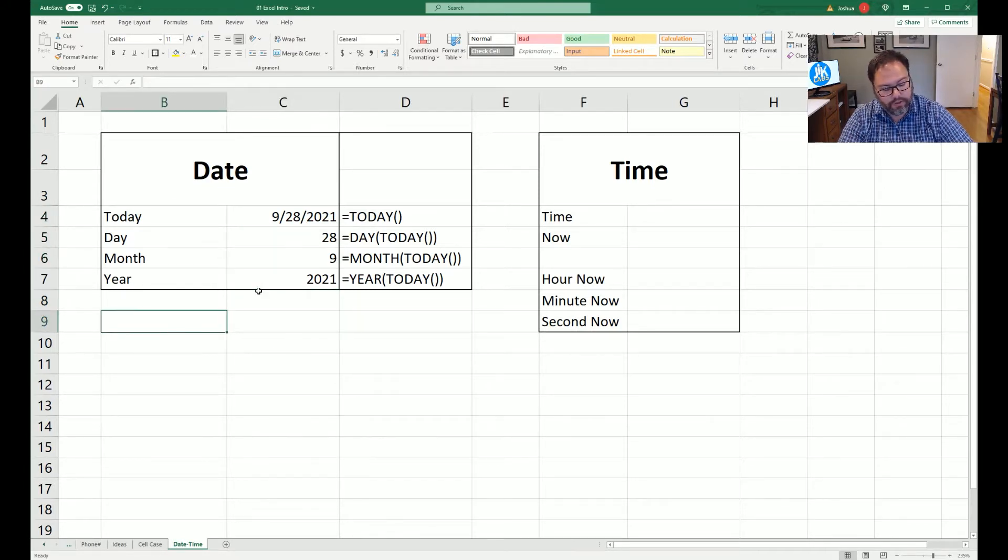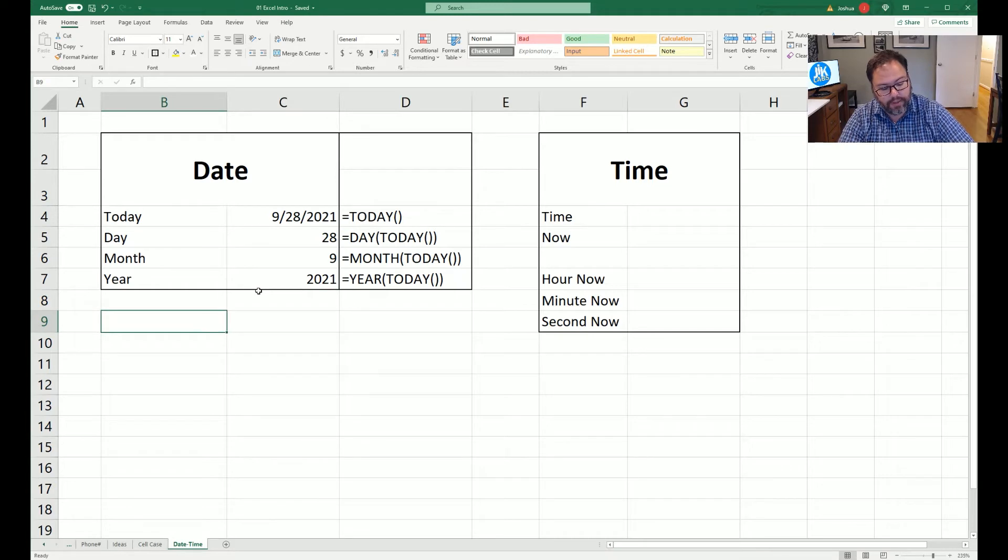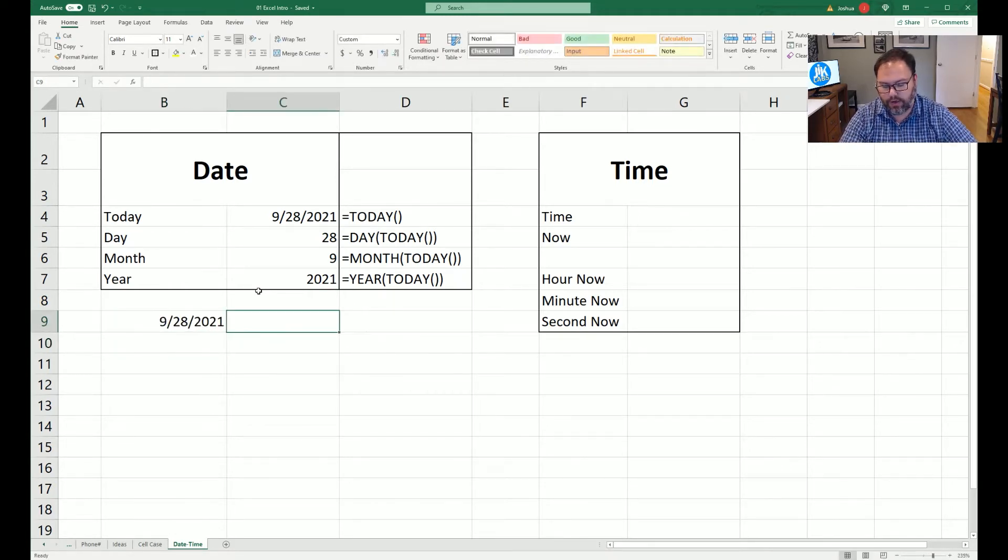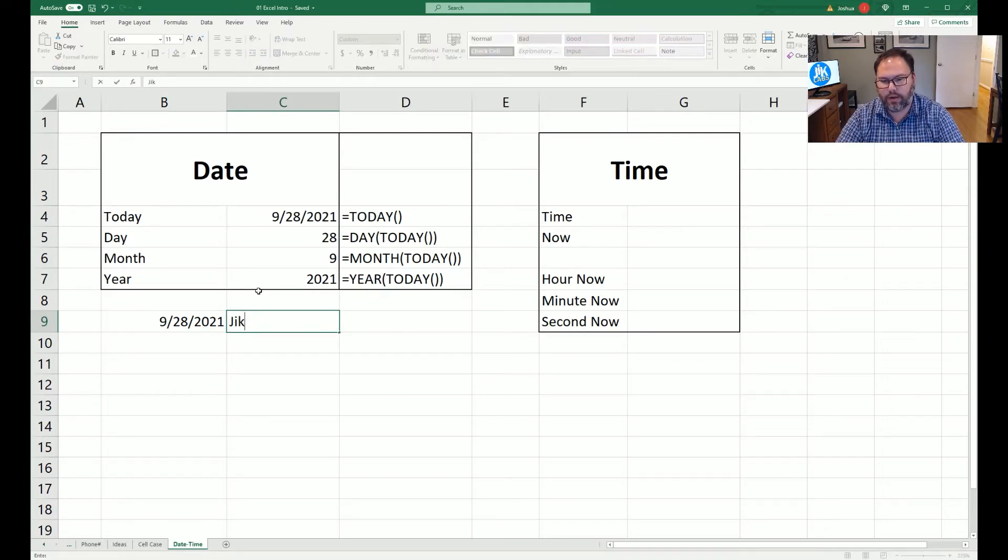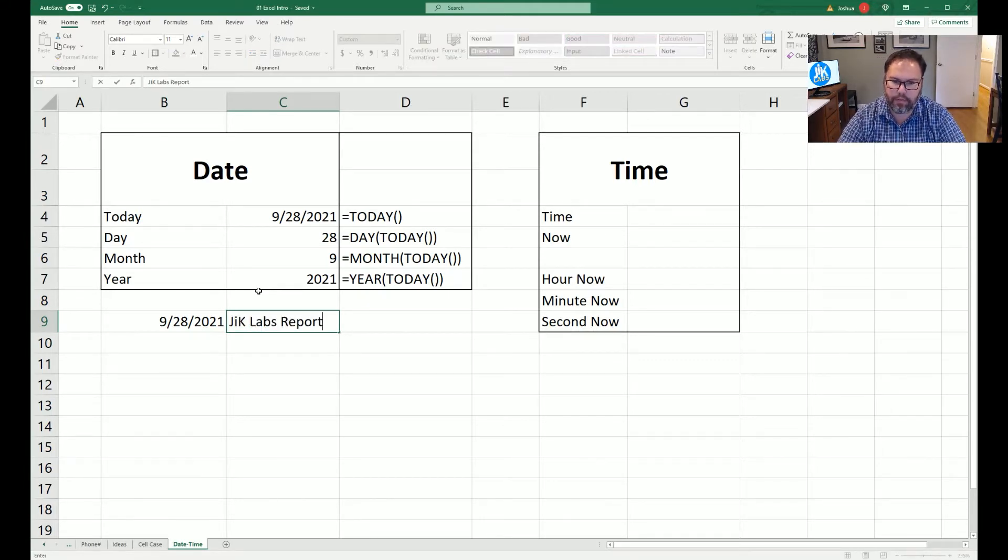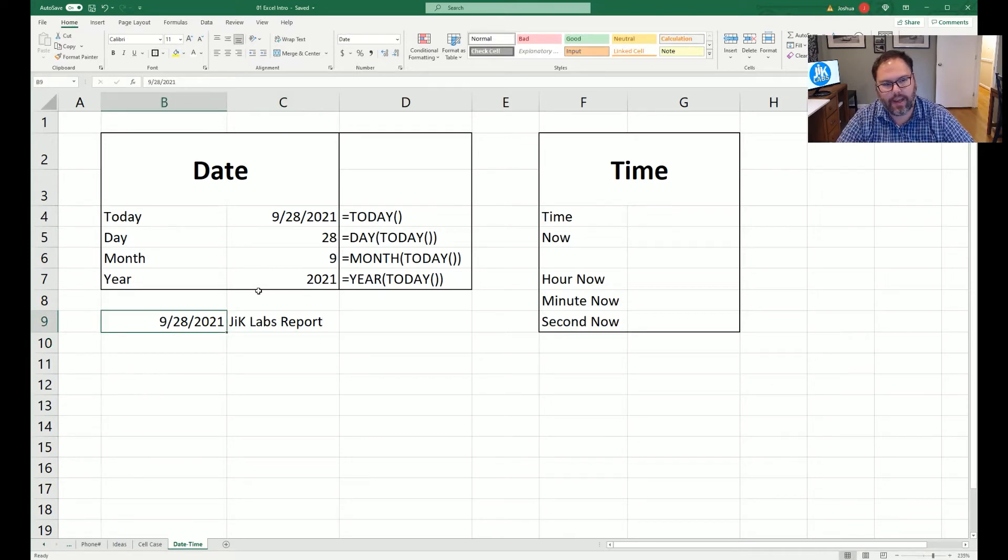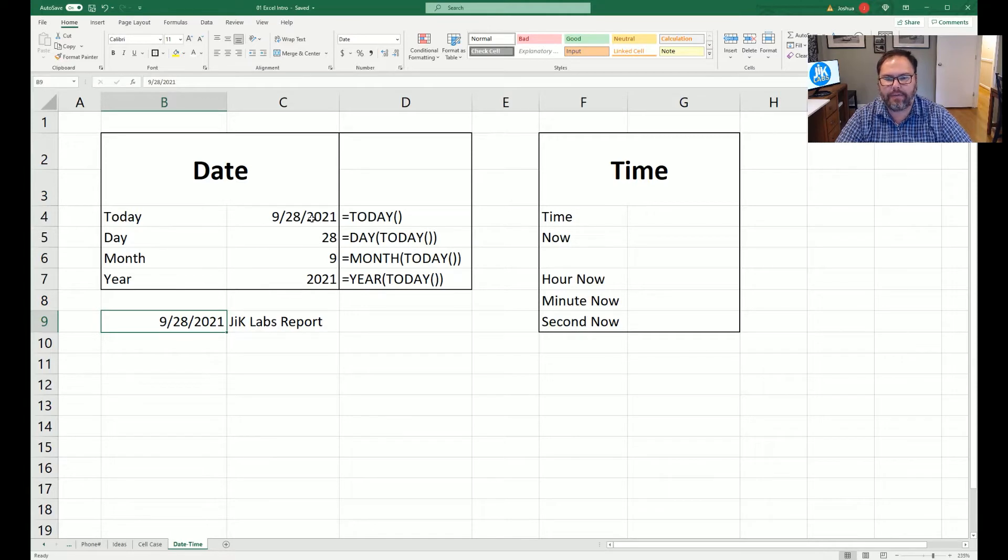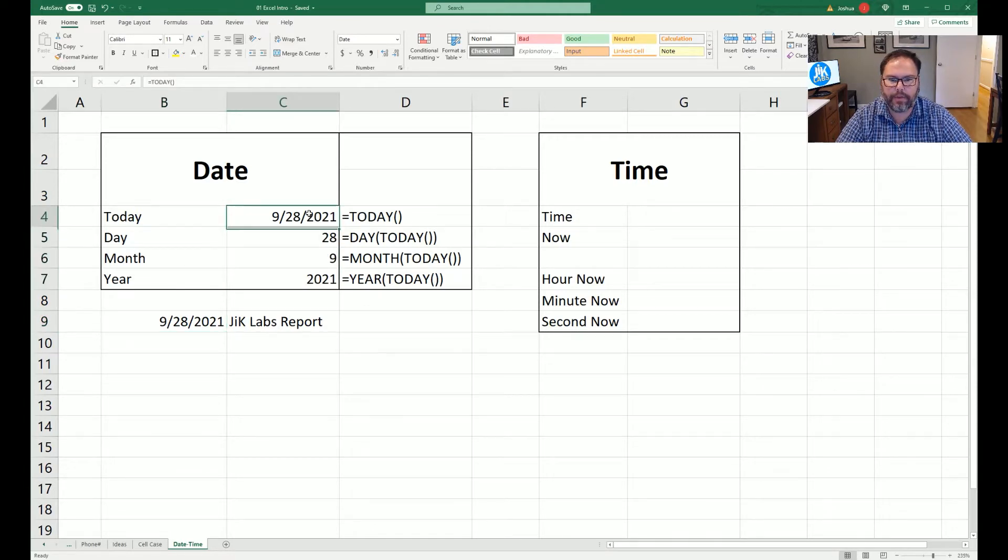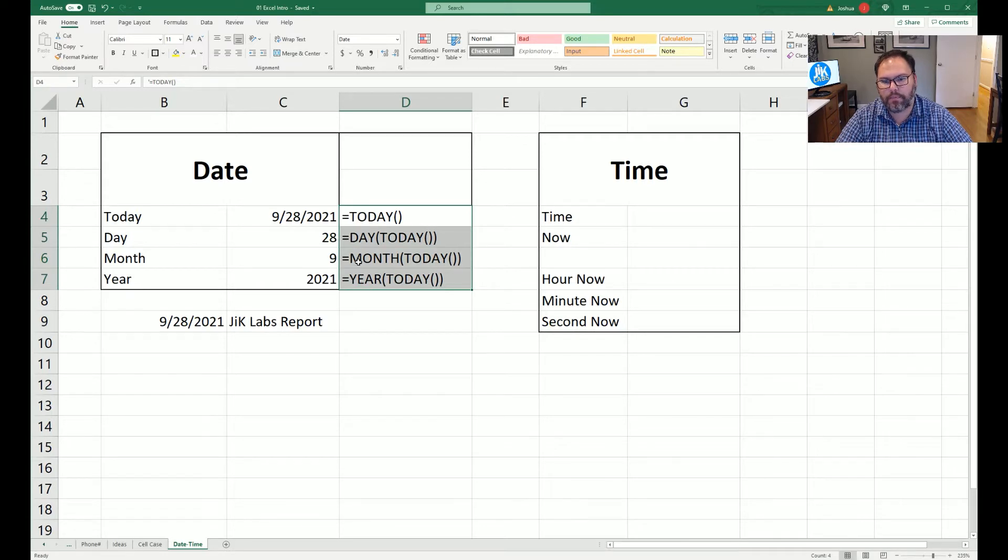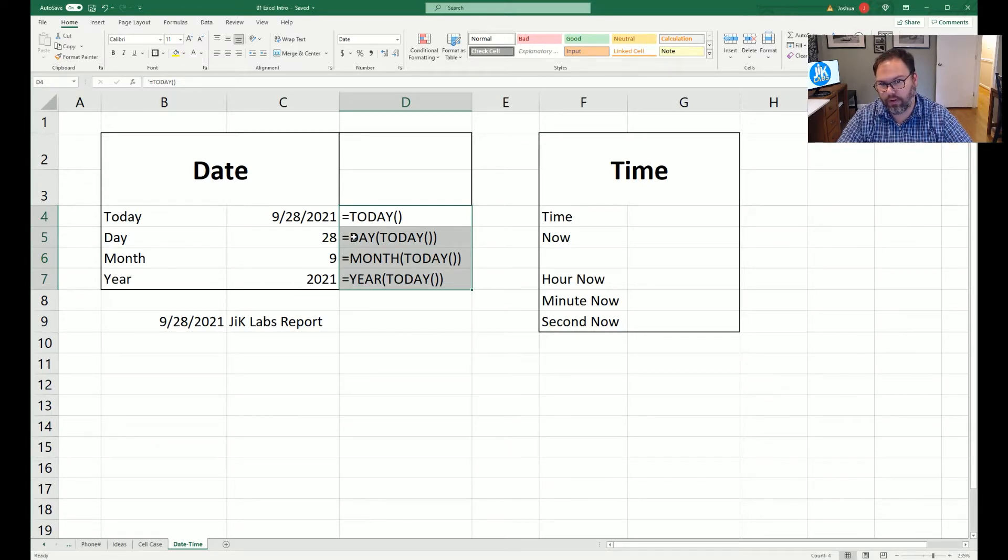You can always just type in the date, 9-28-2021. And then you can call this JIC Labs Report. If we were to open this tomorrow, this date would remain the same. If you want a live date that is going to constantly update, utilizing the TODAY function with TODAY, MONTH, YEAR, DAY, or just the TODAY function, will give you always the most up-to-date information.